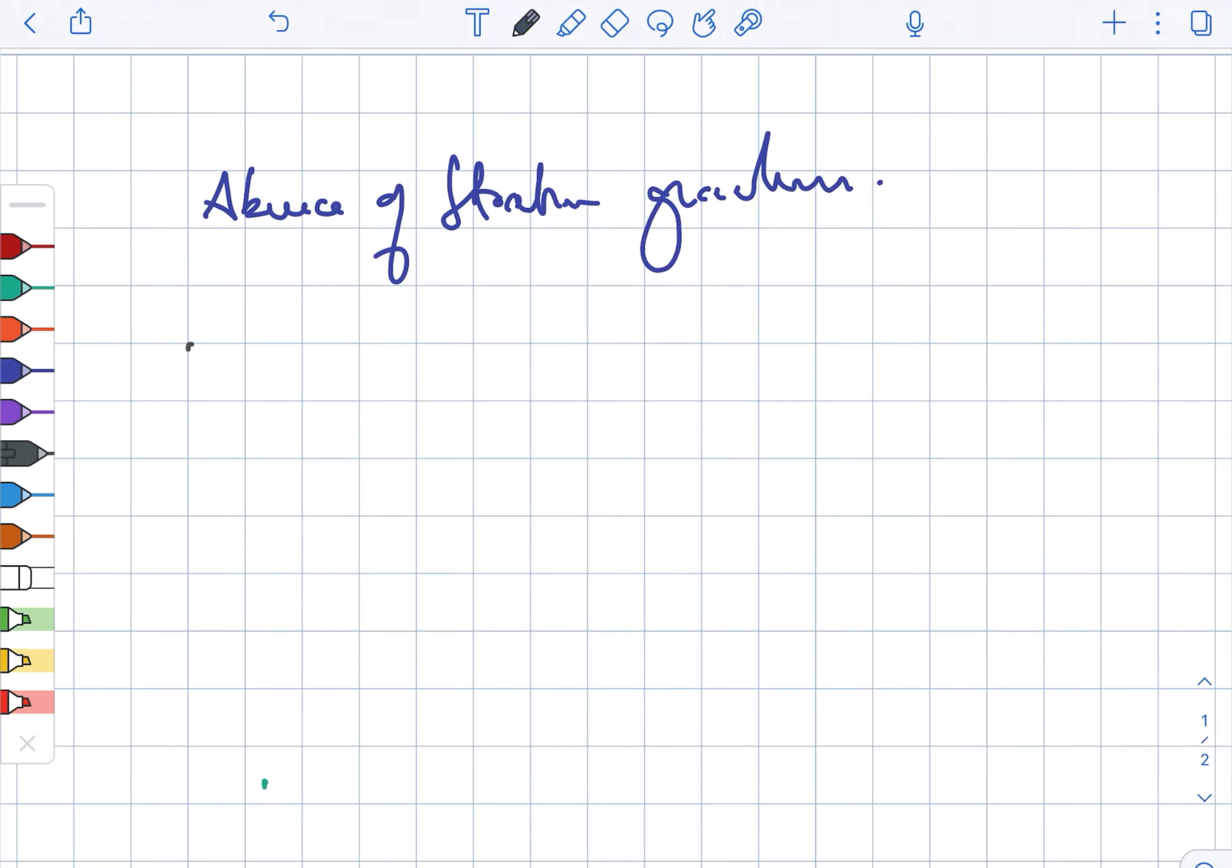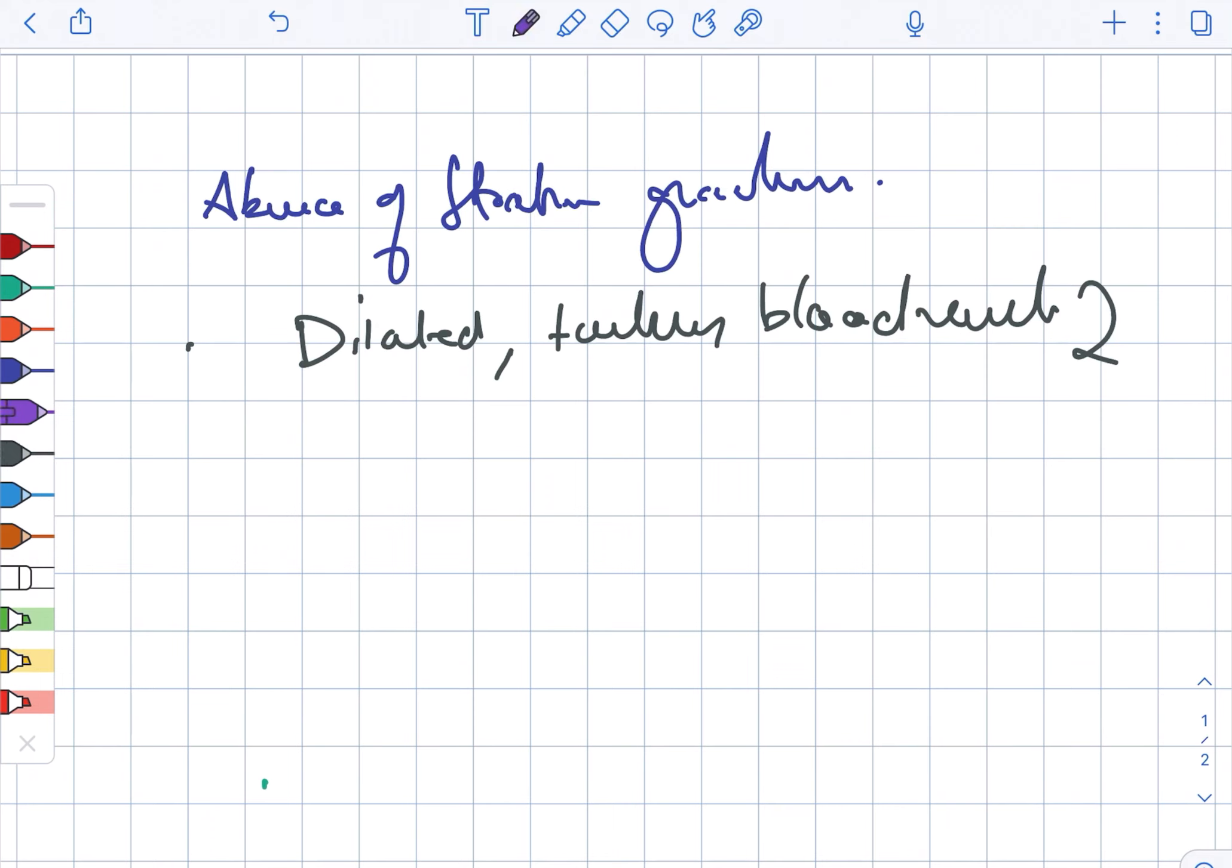Then there is also dilated as well as tortuous blood vessels, and they are present in the dermis.